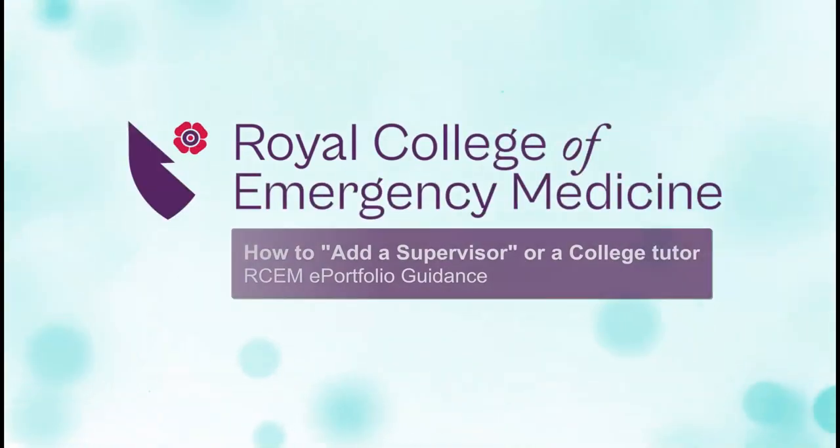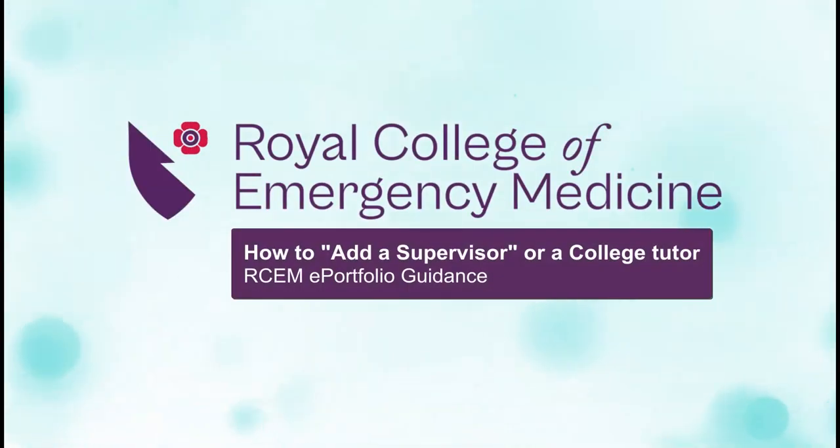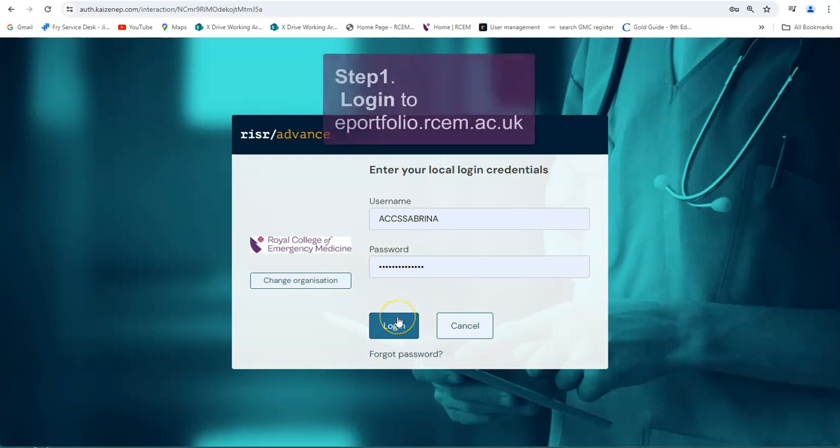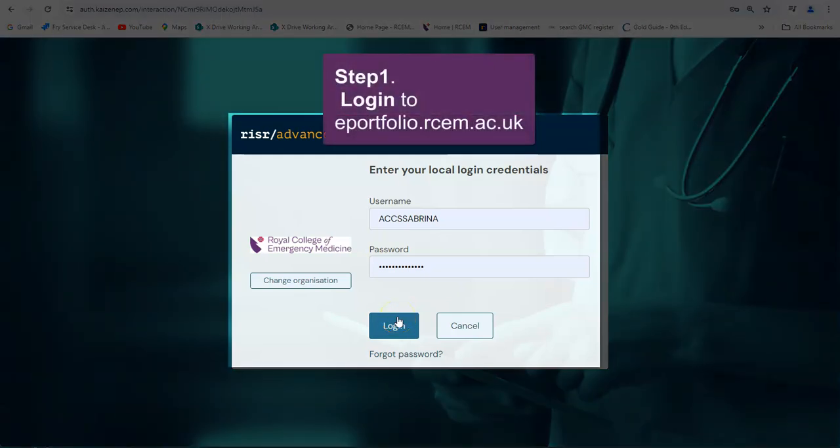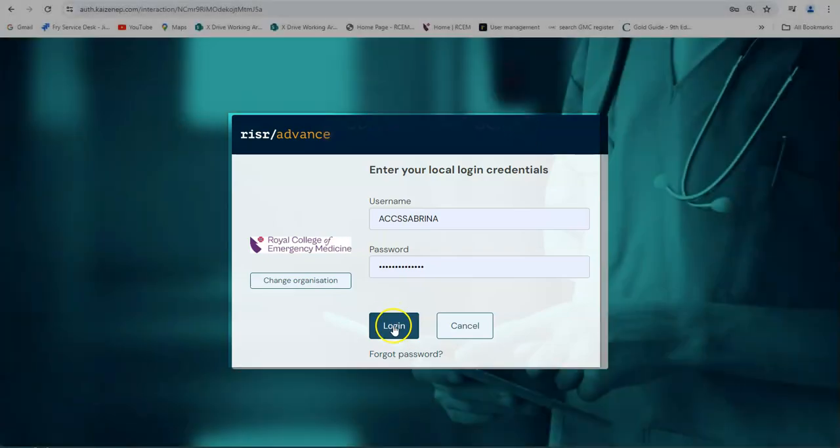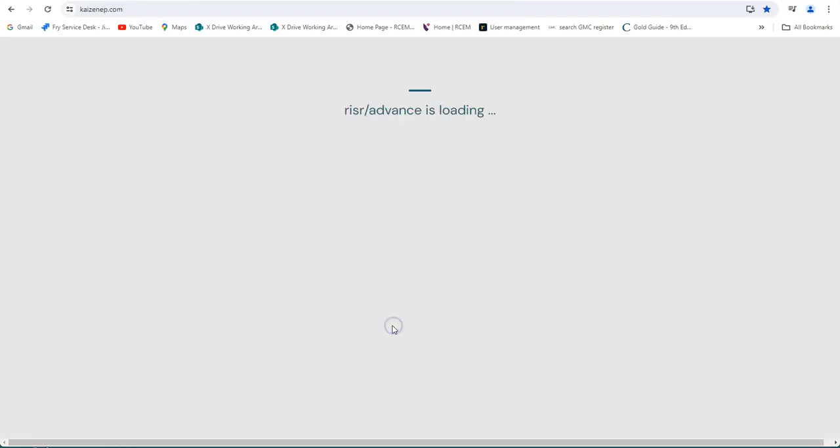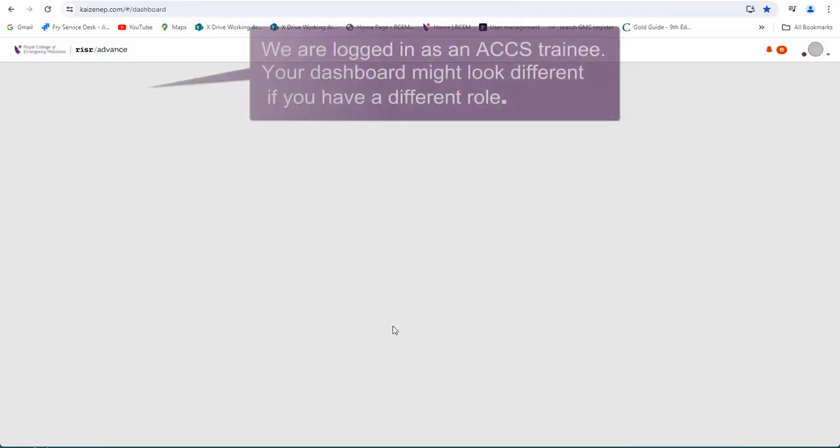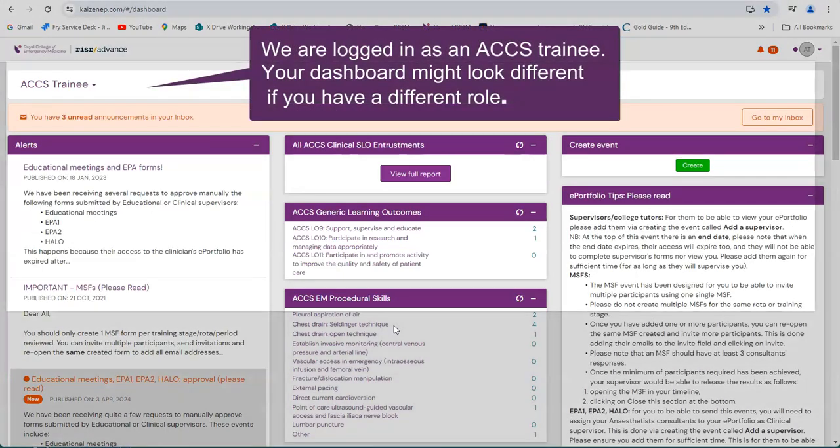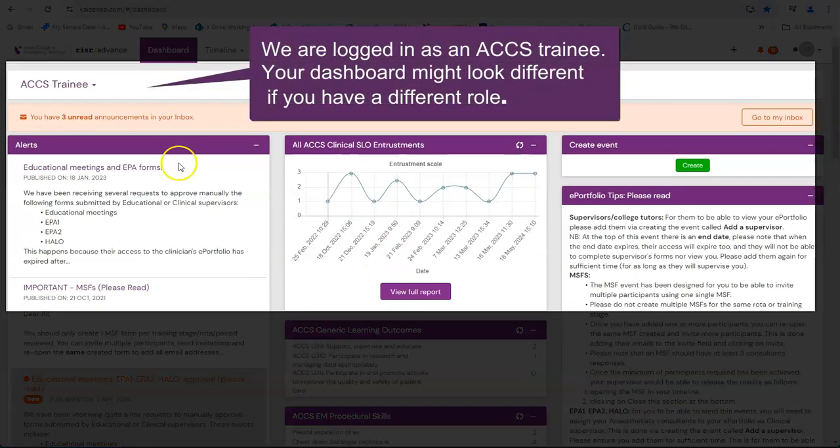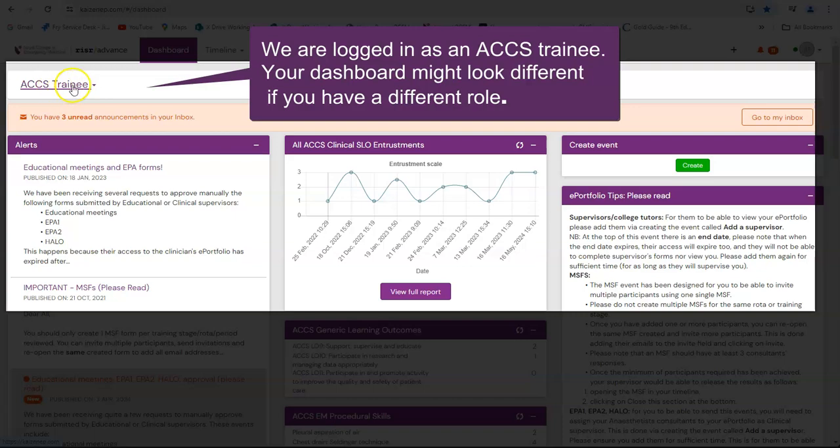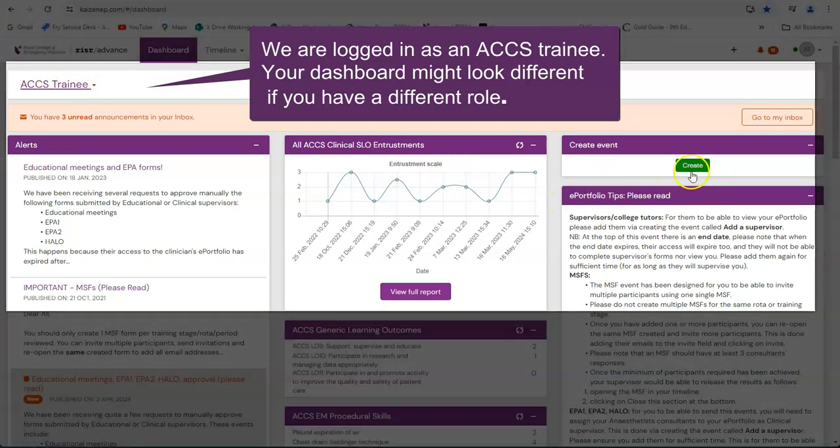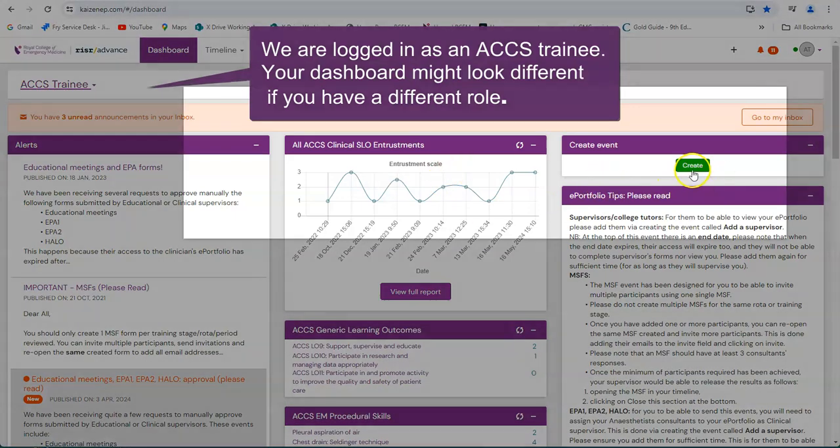Royal College of Emergency Medicine. How to add a supervisor or college tutor. Step 1. Log into ePortfolio.archem.ac.uk. We are logged in as an ACCS trainee. Your dashboard might look different if you have a different role.